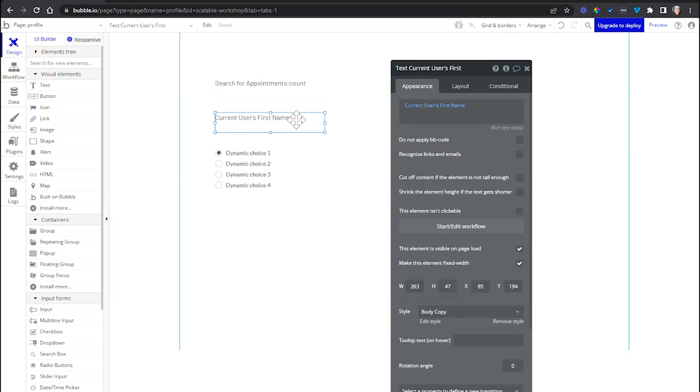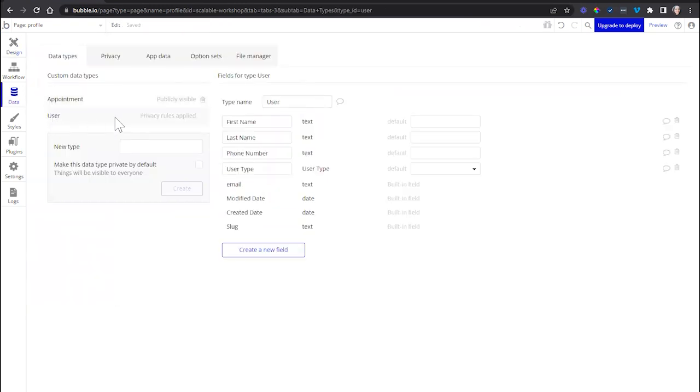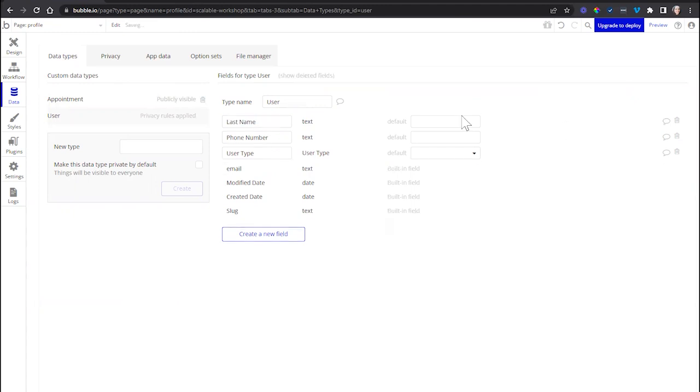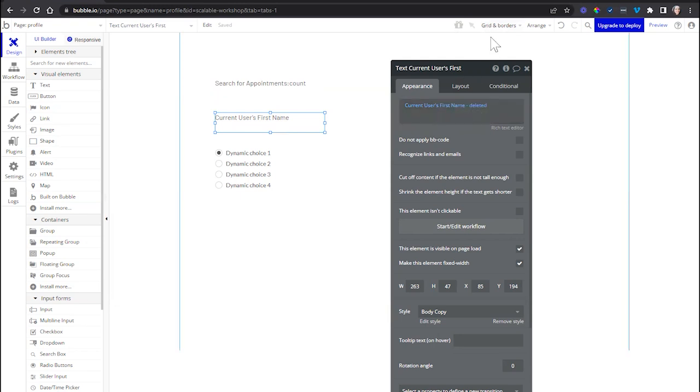Let's look at another example here with a deleted field. Right now I have this displaying the current user's first name. If I go over to the user table and delete the first name field, going back to my expression, you can see right there, Bubble is letting me know that it's a deleted field, but again, no issue in the issue checker.